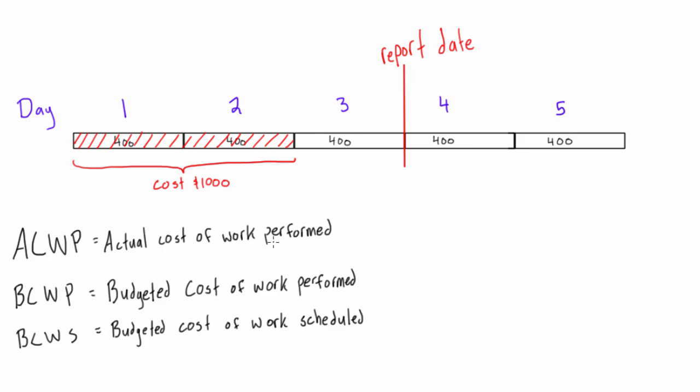So, what do all of these mean? Well, ACWP, the actual cost of work performed, literally is the actual cost of work performed, so this was the work performed, 40% of the activity, and it cost $1000, so the actual cost of work performed is $1000.